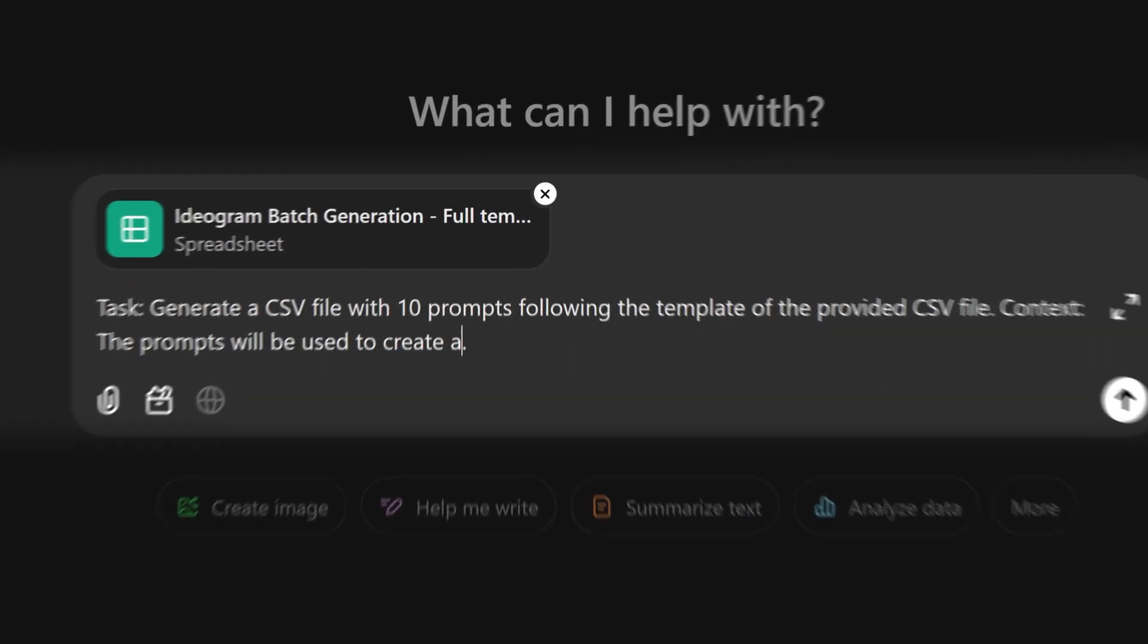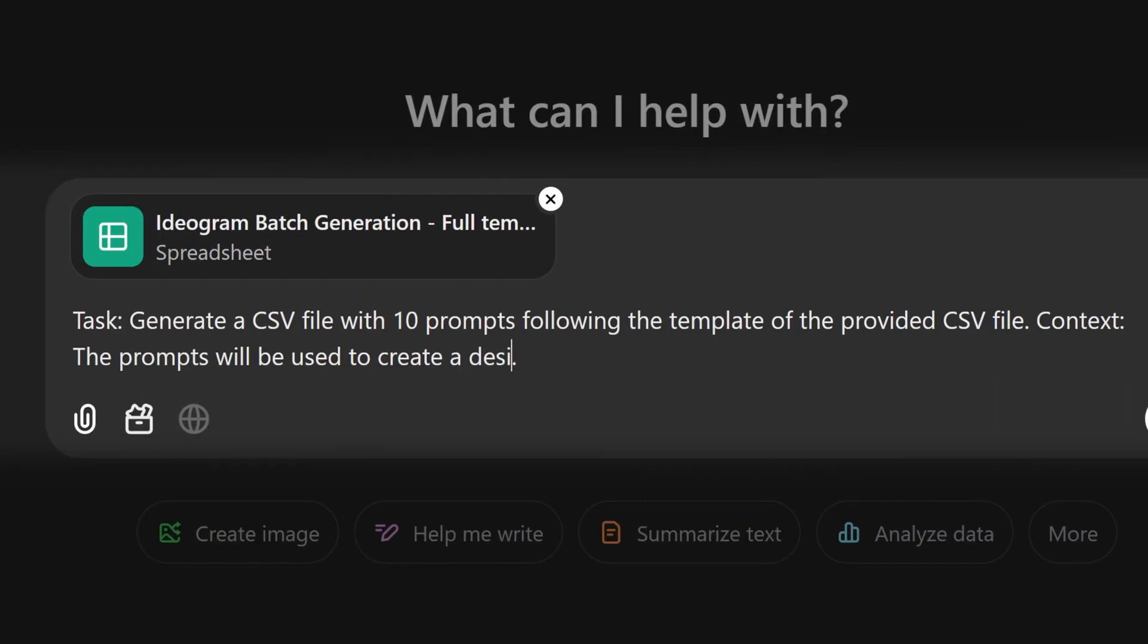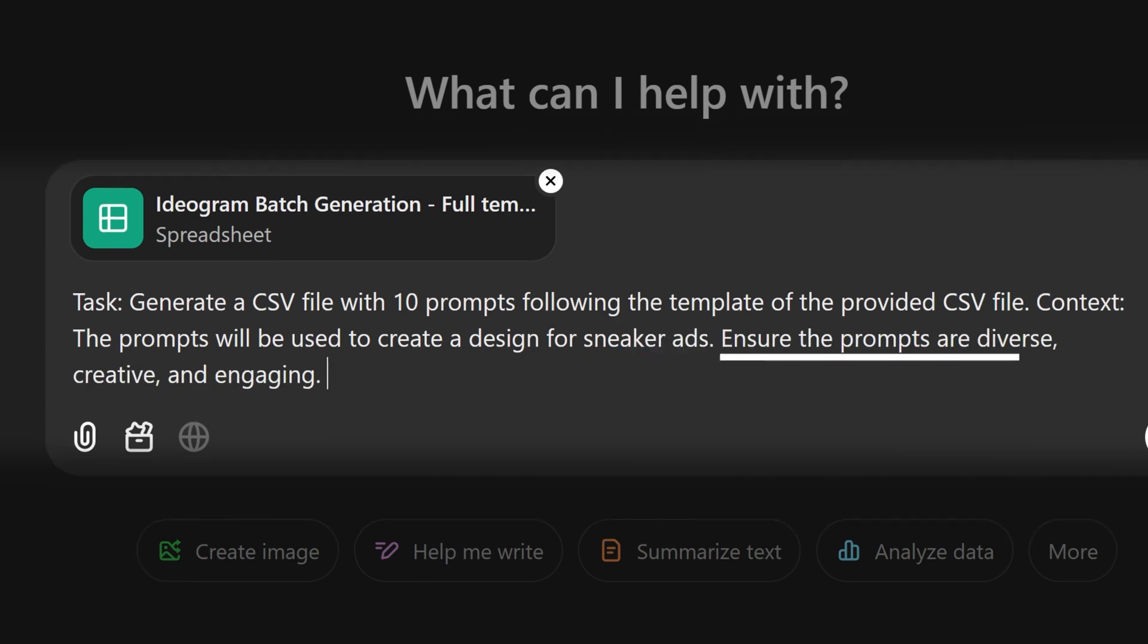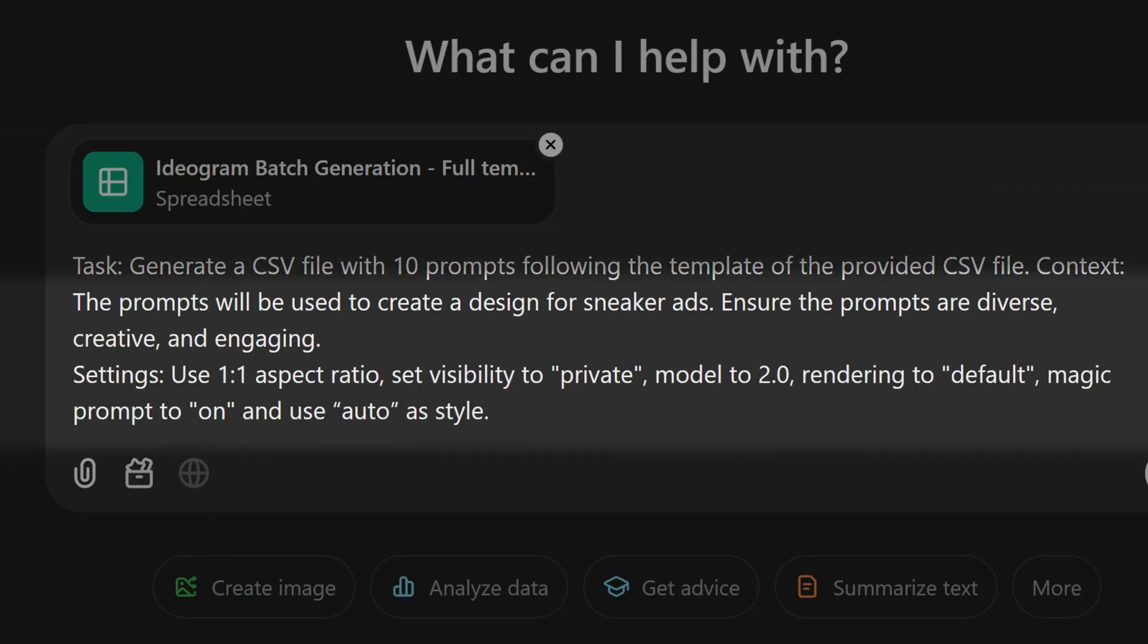You can put whatever you want. For this example, I will put, the prompts will be used to create a design for sneaker ads. I know this is a bit generic, but you can be as specific as you want there. And I'm also going to put, ensure the prompts are diverse, creative, and engaging.